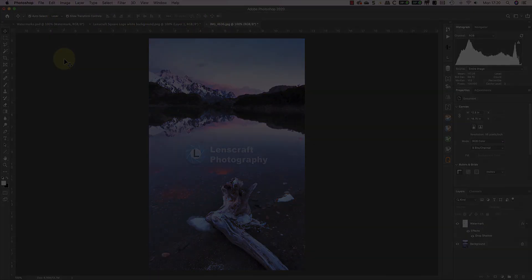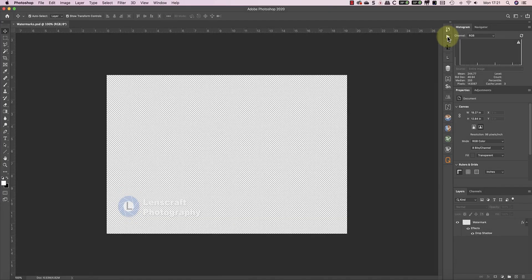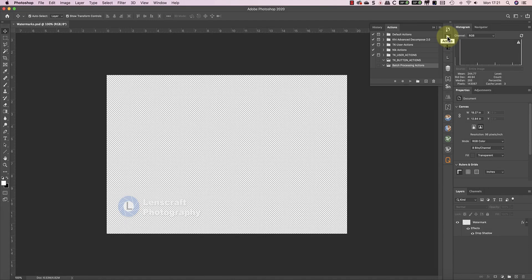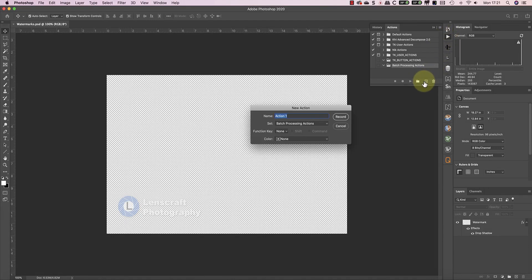Let's take things a little bit further by automating this using the Photoshop Actions. I'll open my Actions window, and then I can create a new action called Watermarking.